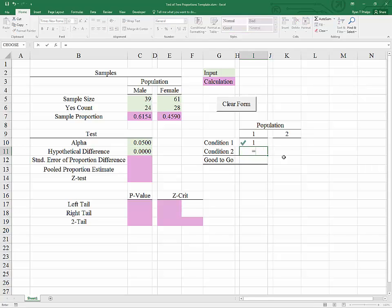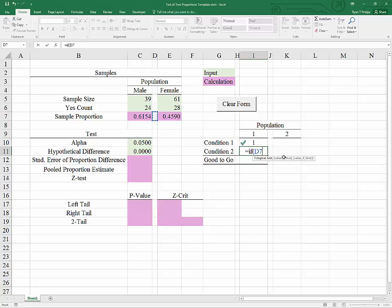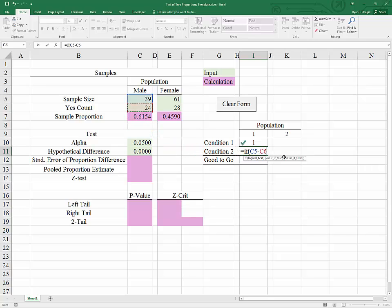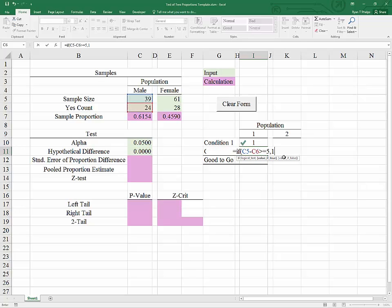The second condition, and these conditions will hold for both populations, will be that we need 5 or more noes. So the sample size minus the yeses, that's how many noes we have, must be greater than or equal to 5. If that condition is met, we will put a 1 as our return value, and if it is not met, we will put a 0.